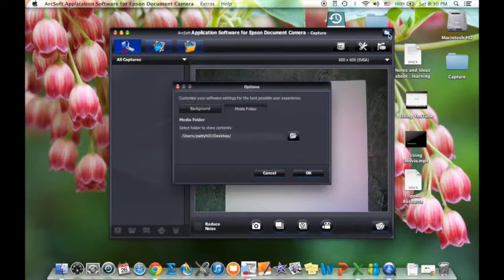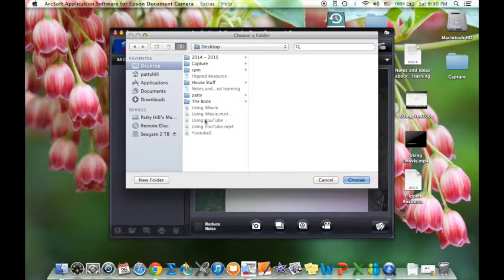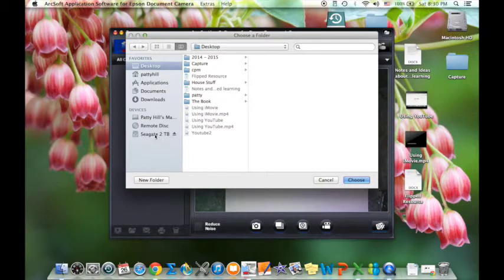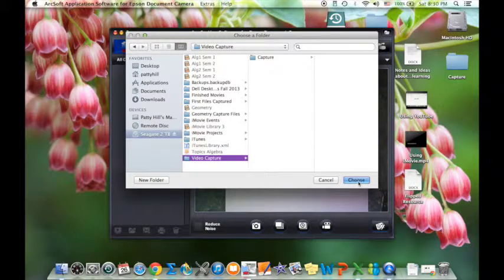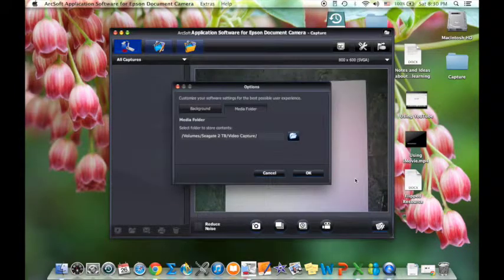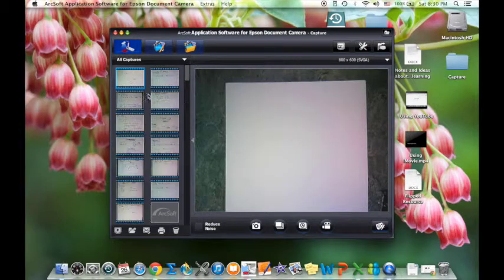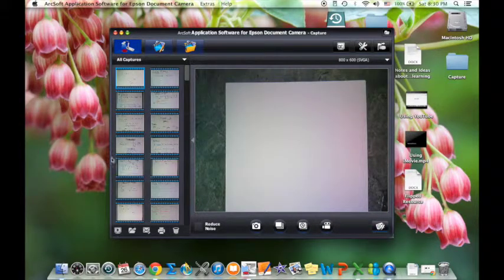Now if you want to go back and change it — like I do, I don't want to save mine to my desktop, I want to put it on my hard drive — I already have a capture folder there, and if I just choose that and press okay, then all the videos I'd already recorded are there in that folder.